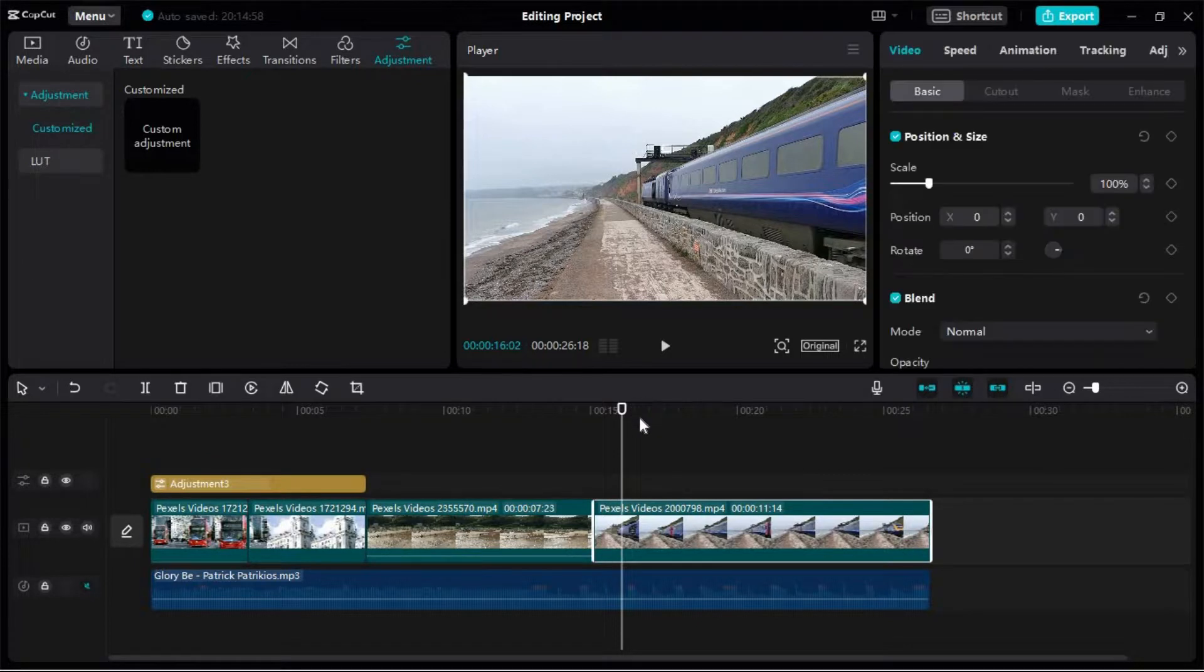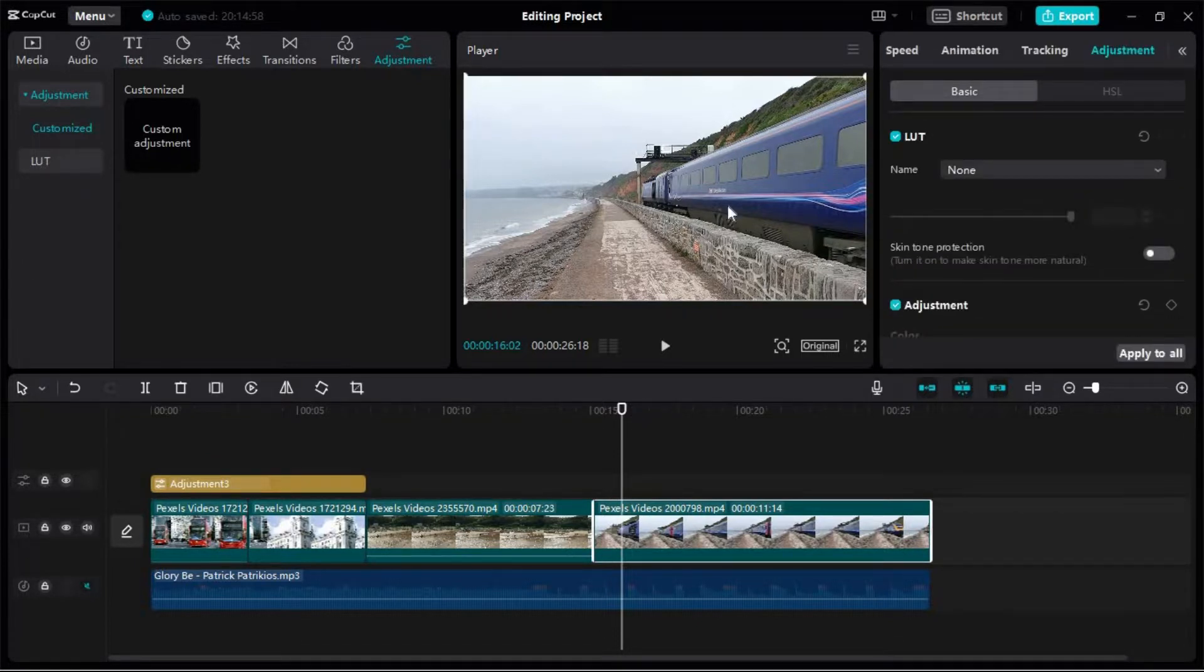Here on the right side, we can see that we have the first option of LUTs. Currently we have no LUTs here.